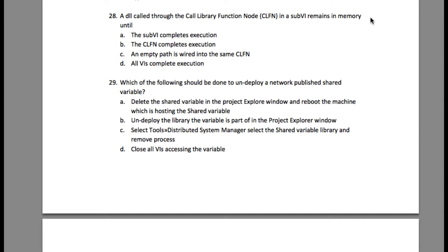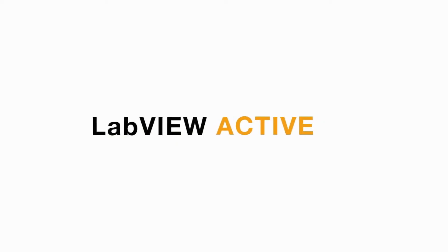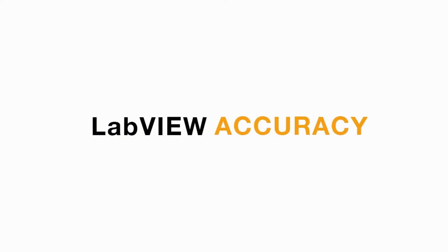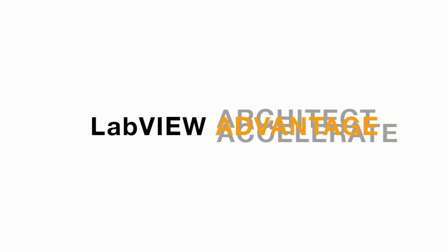Even after the subVI completes execution, the Call Library Function Node will remain in memory. The only way to remove it is by passing an empty path. I hope you like this video. I'll see you in the next CLDR question.